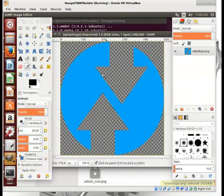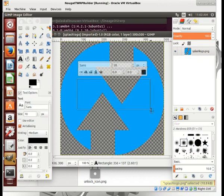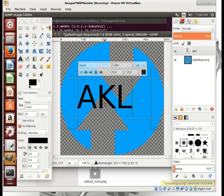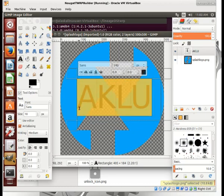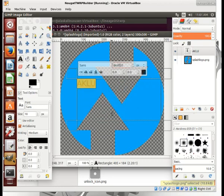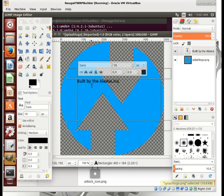If I want the splash screen that shows up when I first get into TWRP to be something else — maybe I want to brand it and put my name on it — I can add text like 'AKLU.' Let me make this bigger so it fits. Right, AKLU — 'built by the Alaska Linux user.' Something like that.